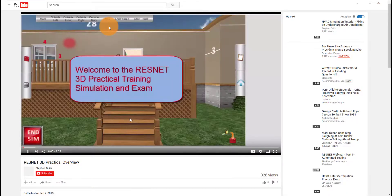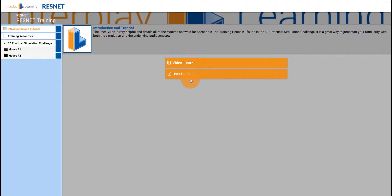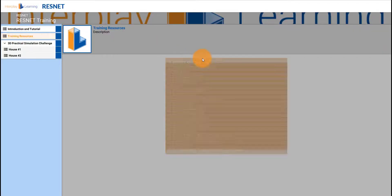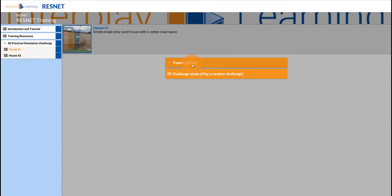You'll have a video introduction, user guide, and many help documents under training resources.